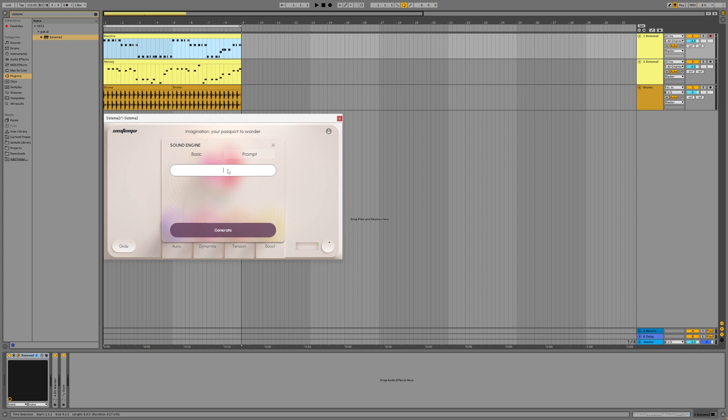Click on the sound type selection and let's explore the second tab. Why don't we input something fun like funky bass?